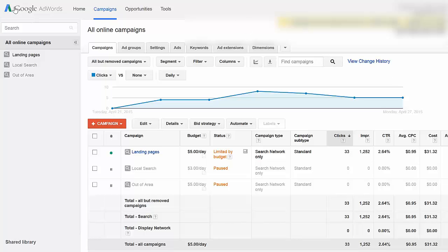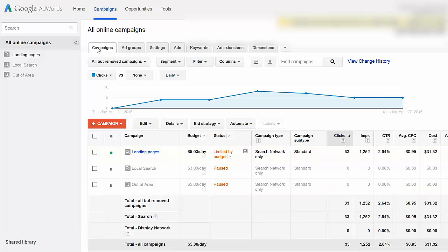When you log in to Google AdWords, you could be on any tab. What I want you to do is click on Campaigns, then click on the campaign that you want to adjust. You should have a whole series of campaigns here. If you don't see them, you have to click on Campaigns and then click on this row — all these tabs — and you'll see Campaigns again. Once you click on that, you'll have all the different campaigns you have.